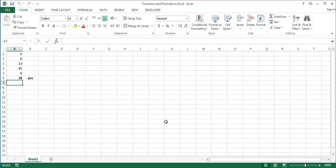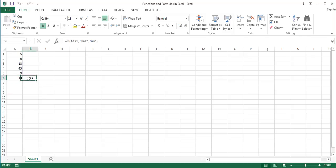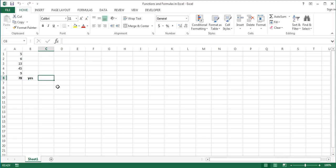A function is a built-in formula in Excel which performs a certain calculation. For example, the sum function adds all the numbers in a range of cells, the if function checks whether a condition is met and returns one value if true and another value if false, and so on. In Excel 2013, there are 436 functions.